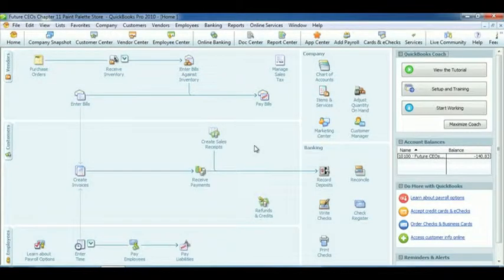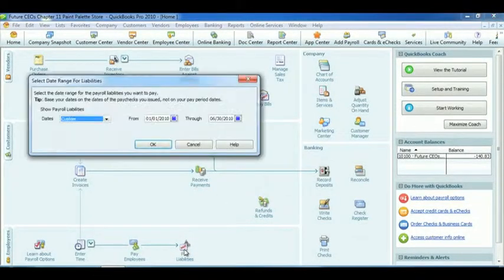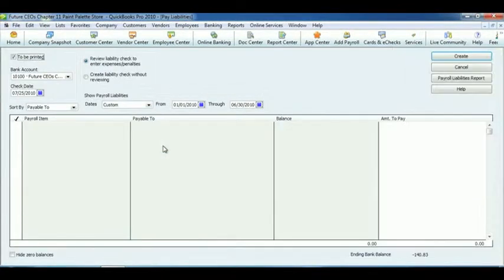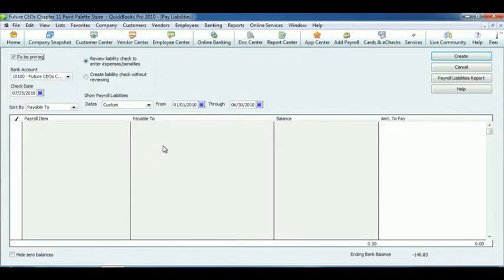Click on the Pay Liabilities in the Employees section. Select your date range, and click OK. Now if there are any liabilities, select them. Click Create.